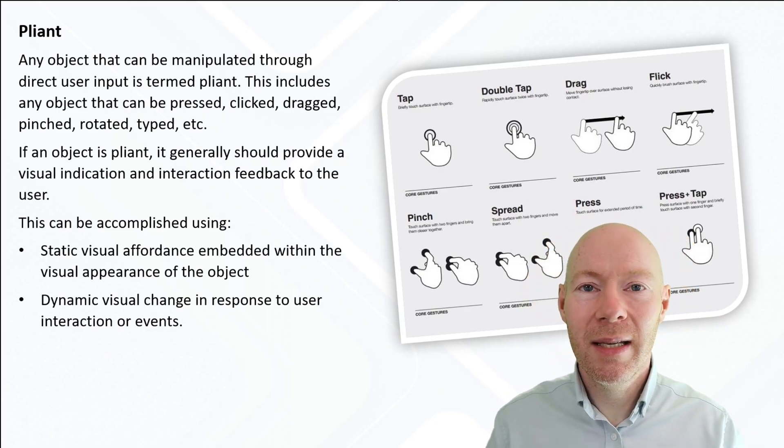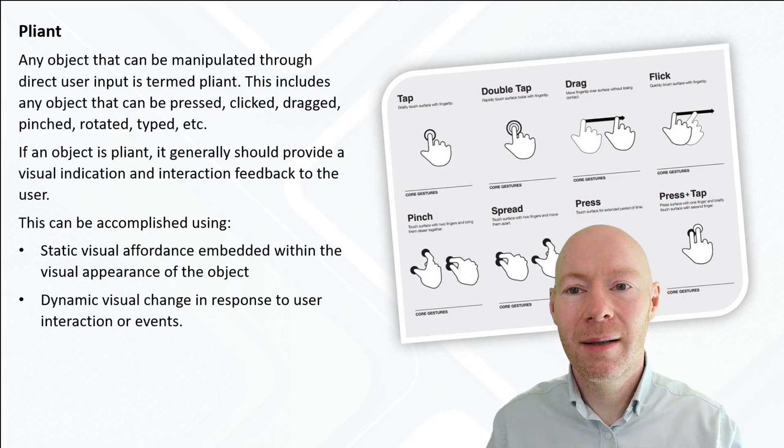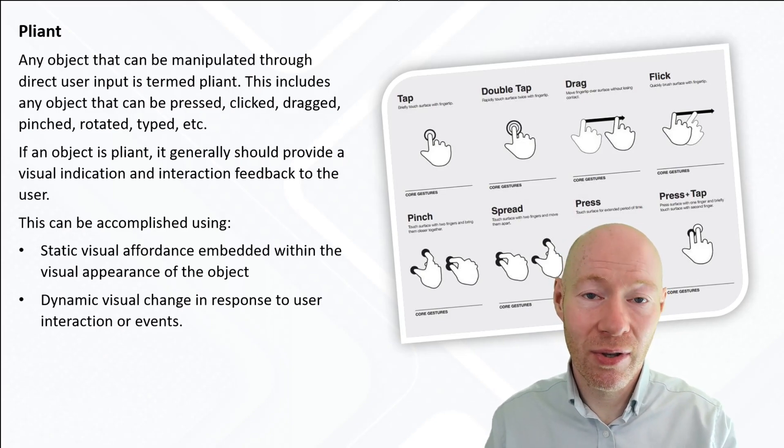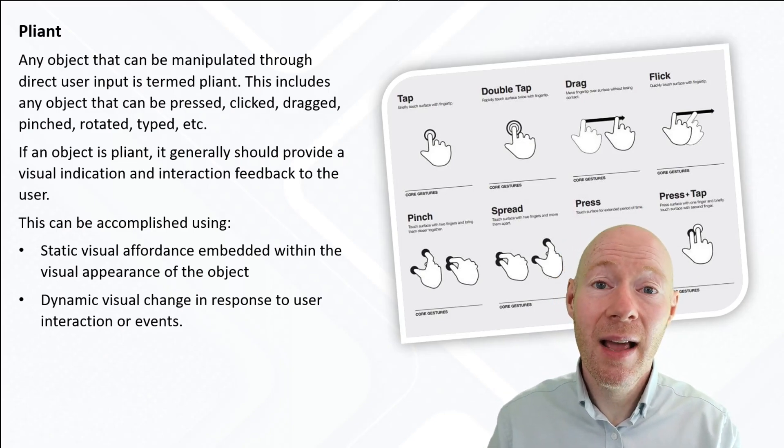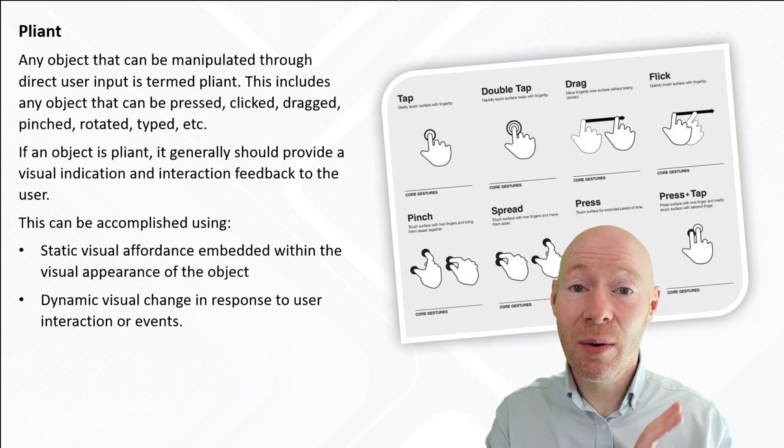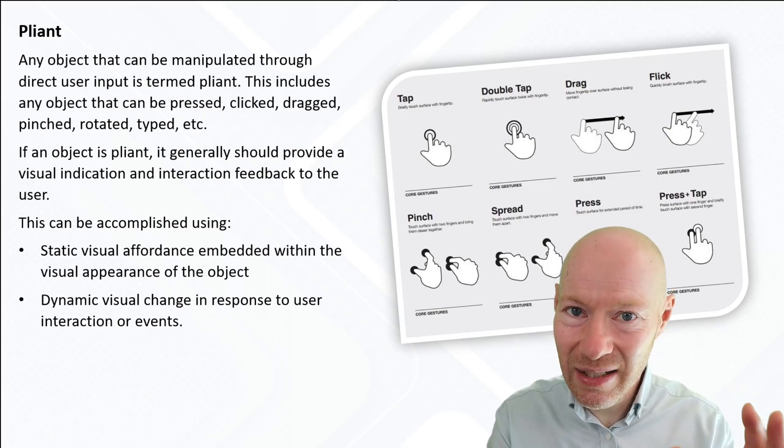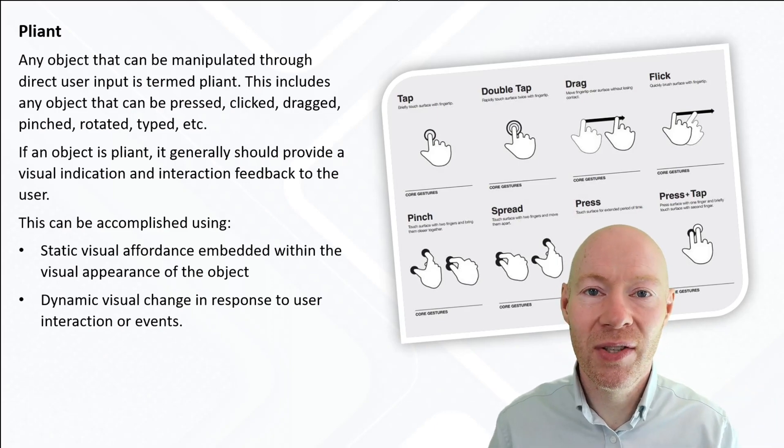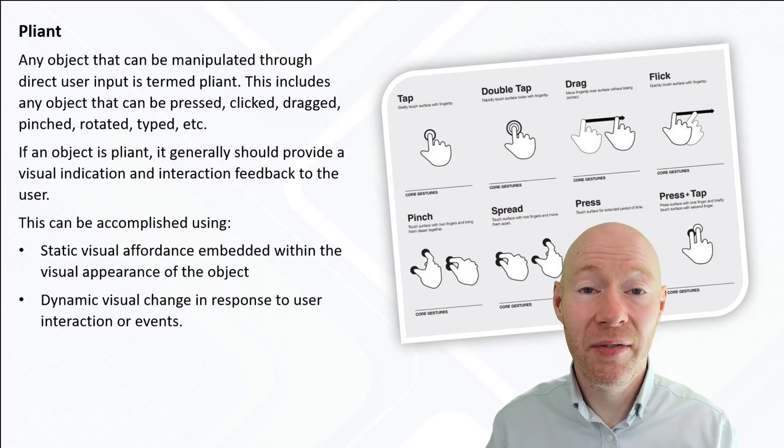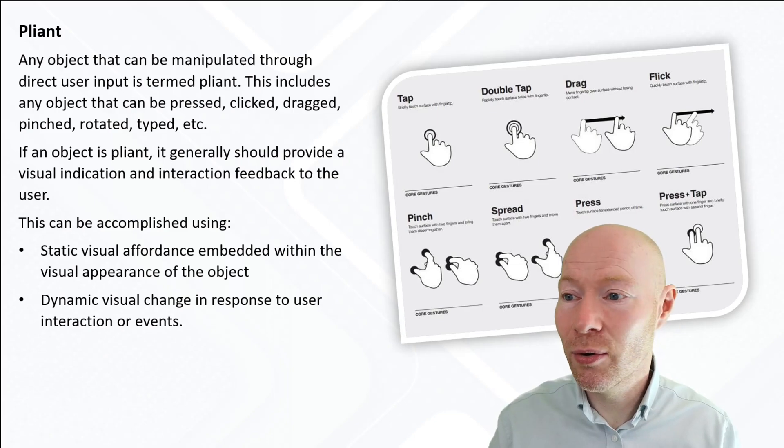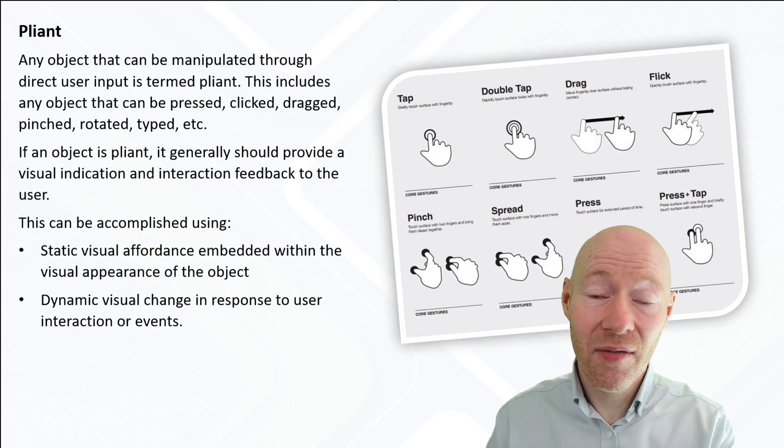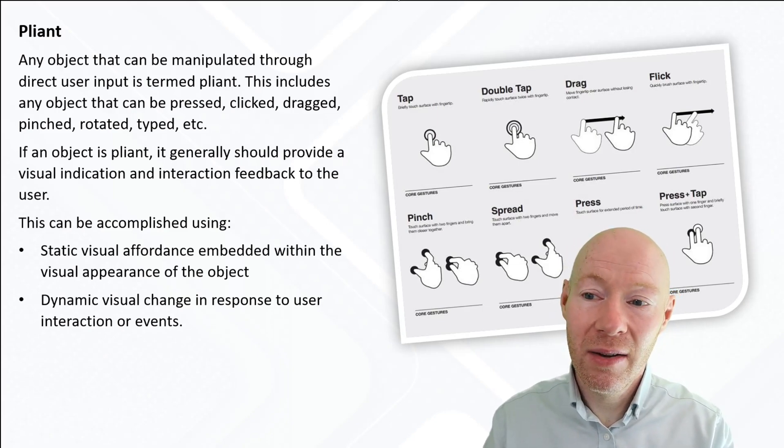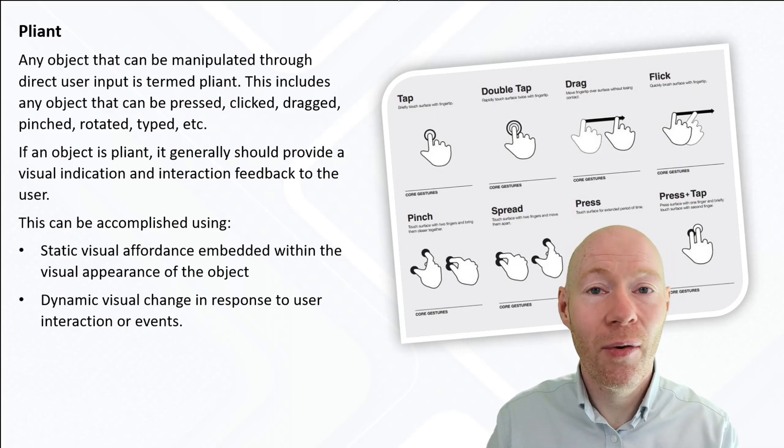How do we indicate to the user that an object is pliant? If it is something the user can interact with, we need to provide that visual indication. There's a couple of different techniques we can use: static visual affordances and dynamic visual affordances.